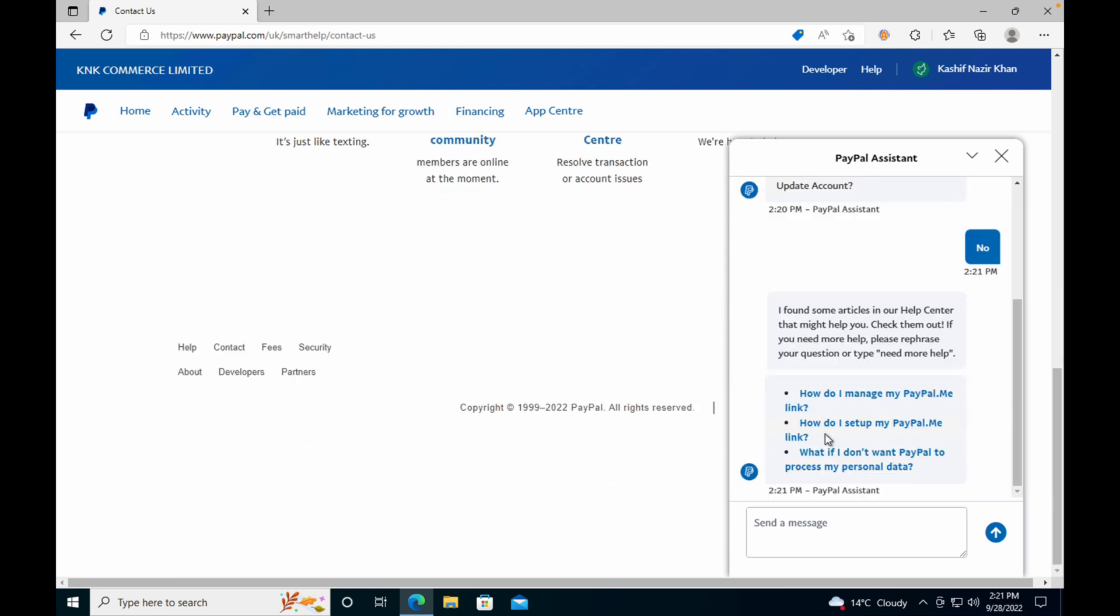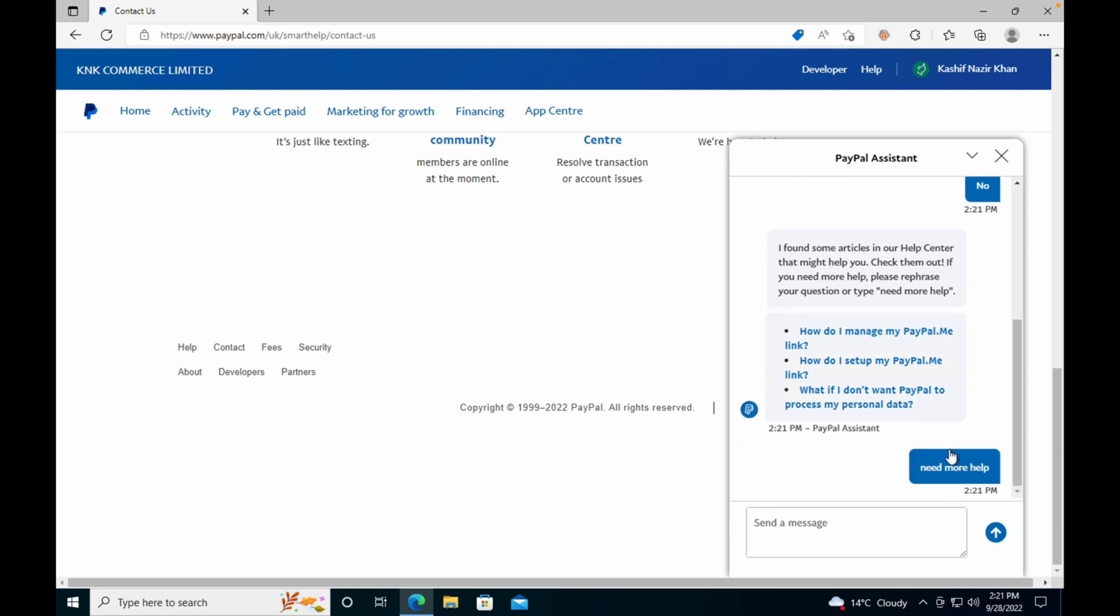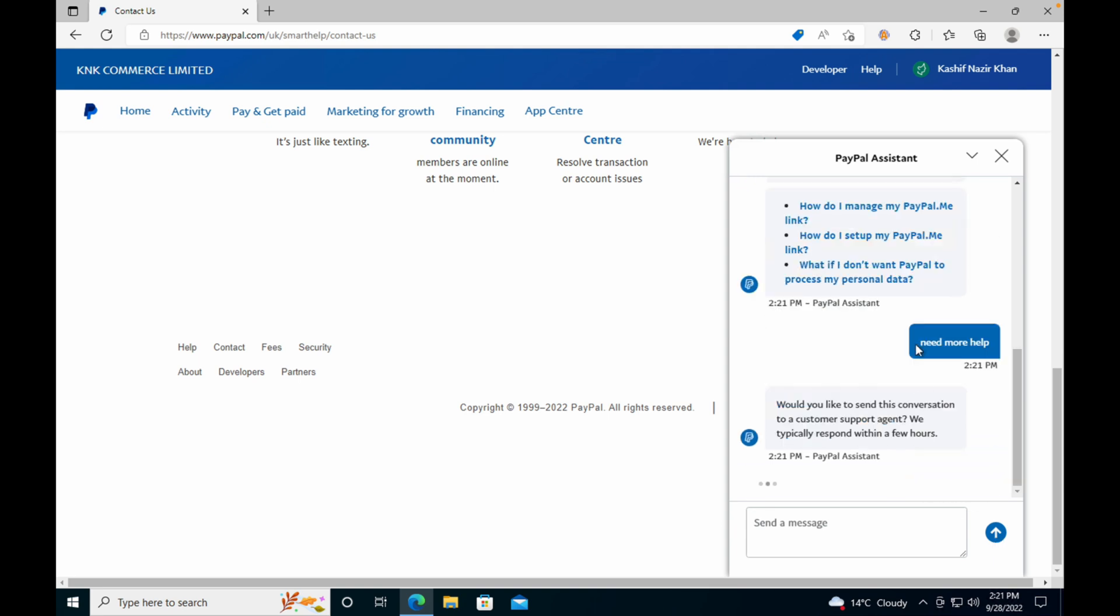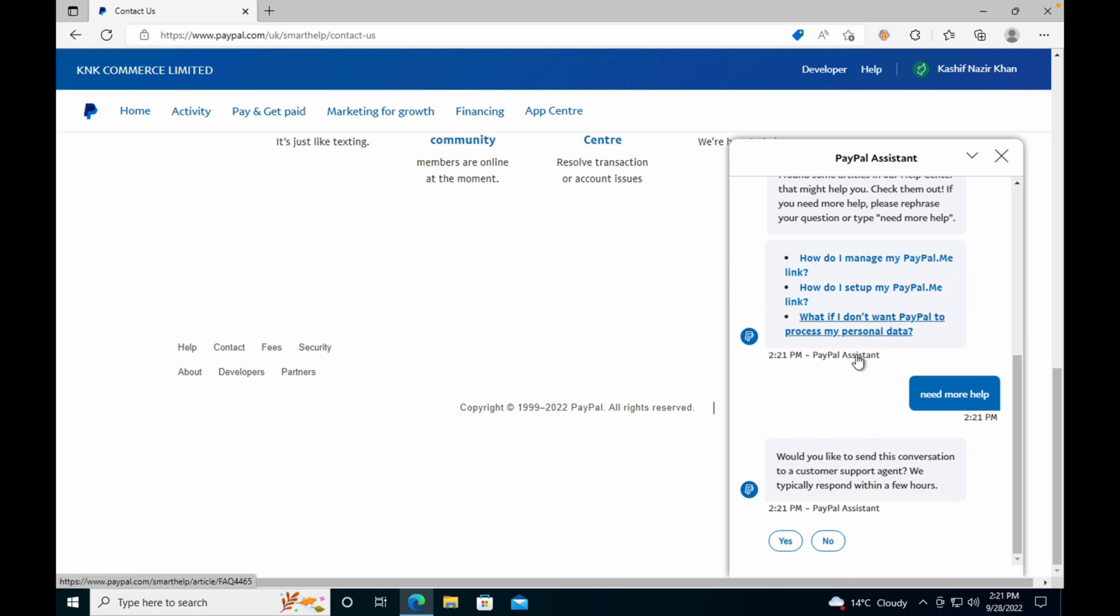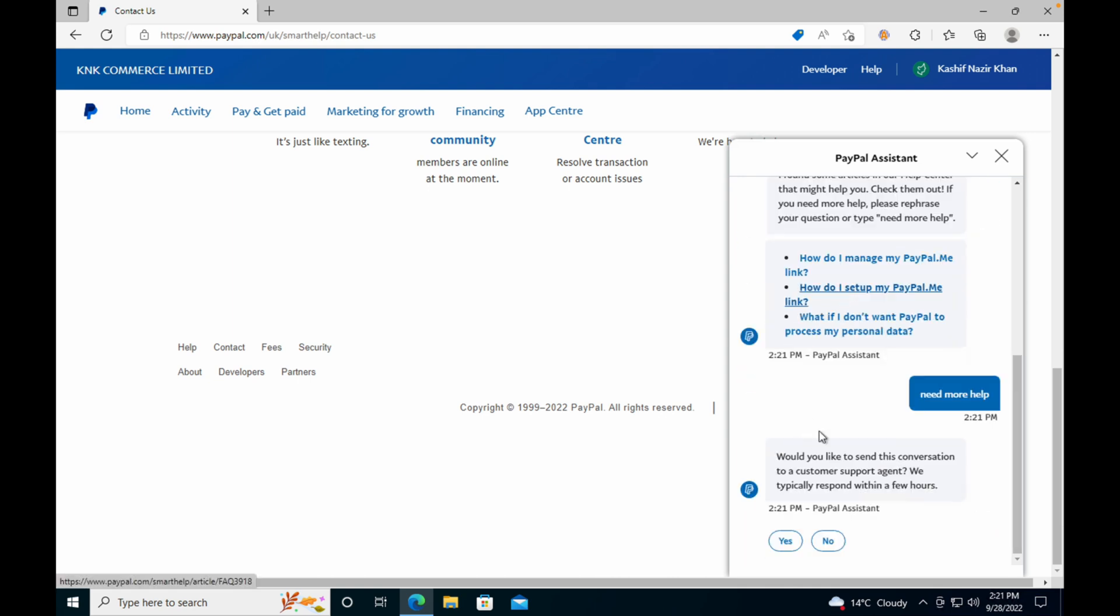Basically, we need to talk to the agent. So yes, I found some helpful articles that might help you. So I would type in 'Need more help.' That means these automatic messages are not helping us. Actually, we need to talk to the agent.